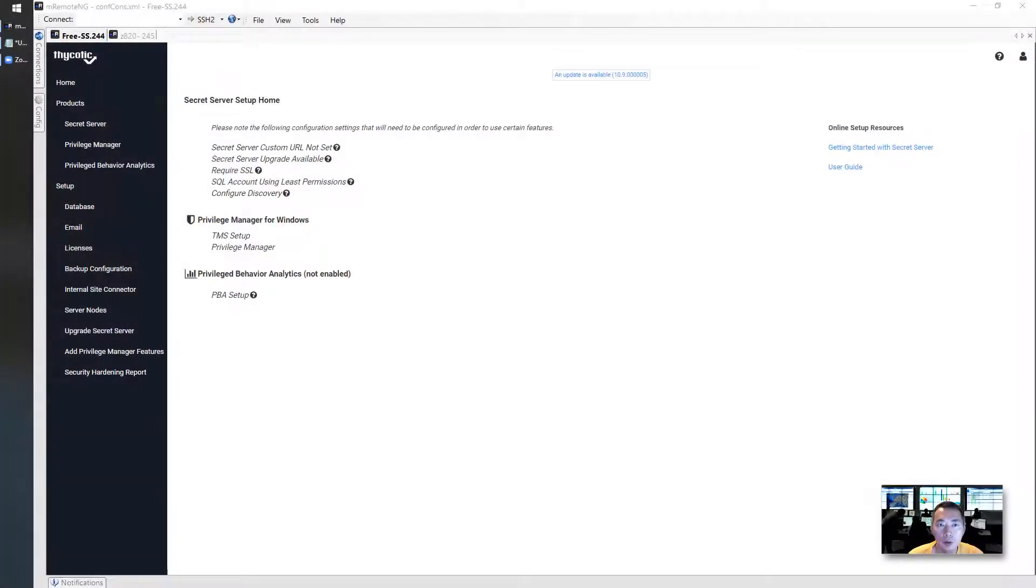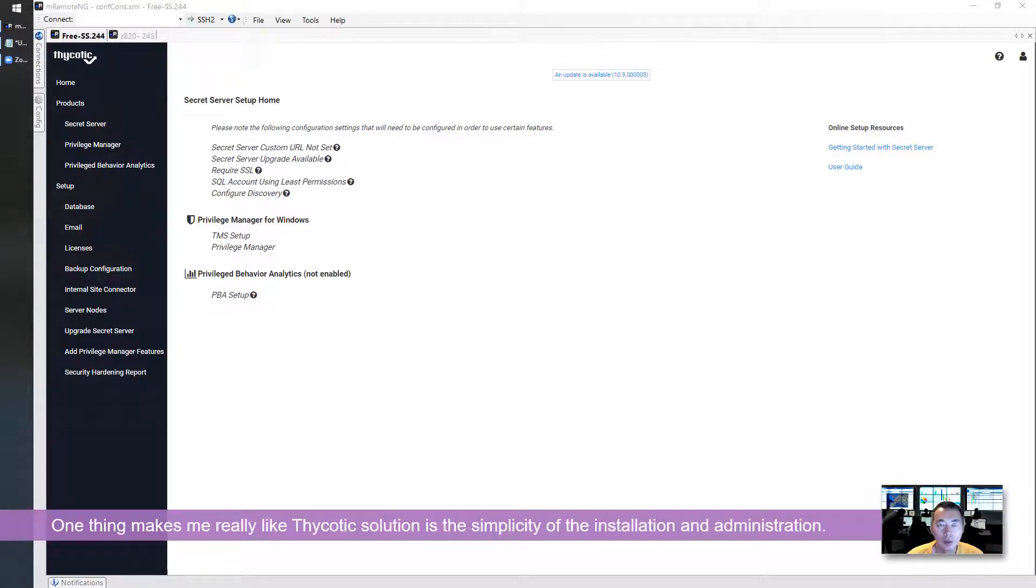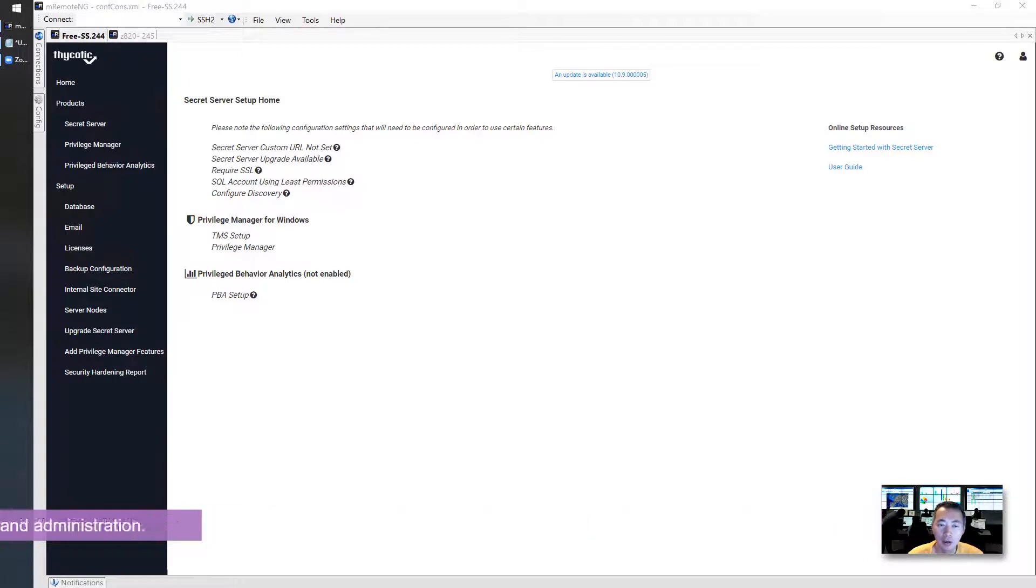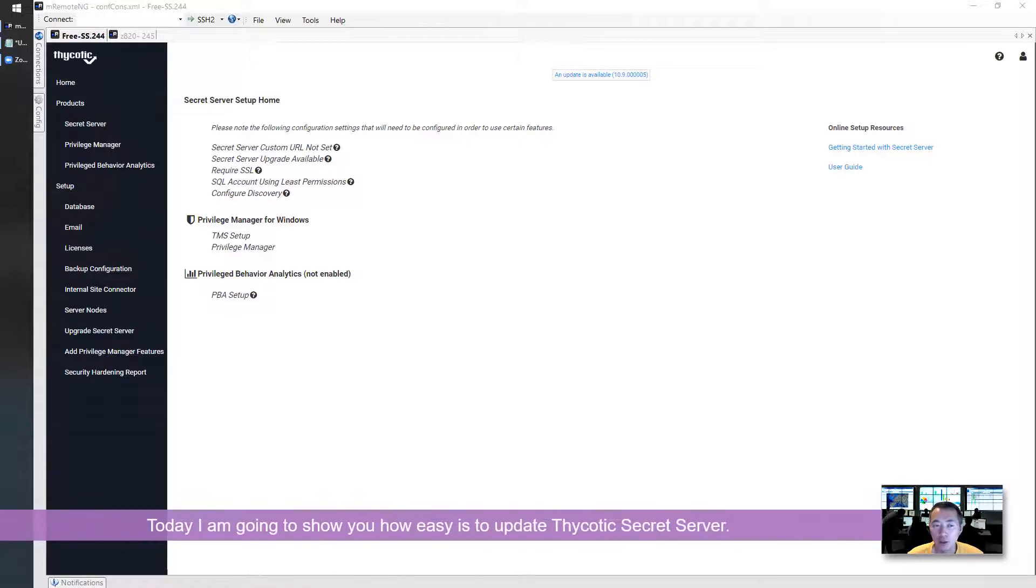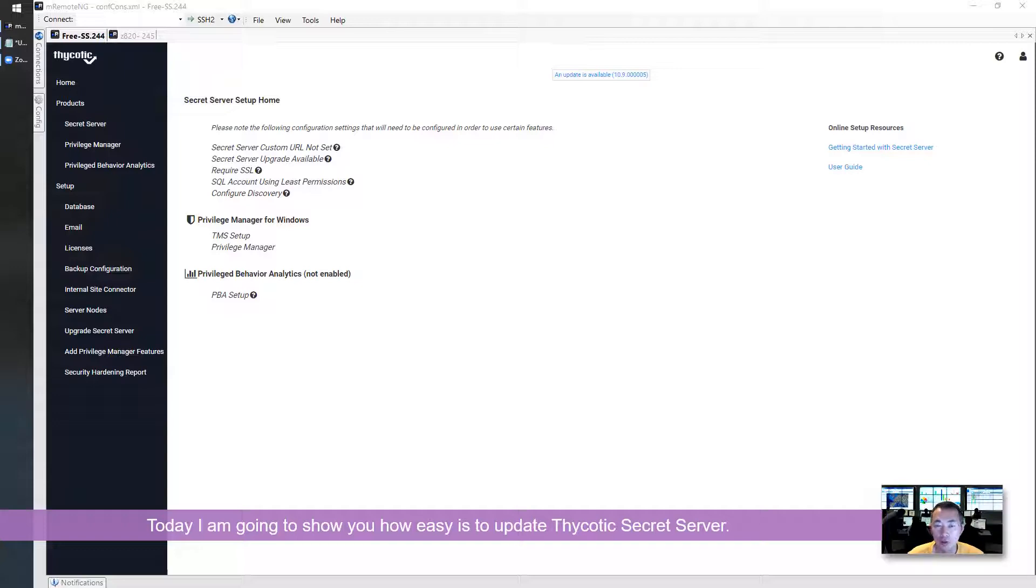Hello Youtubers! Welcome to my Netshack YouTube channel, this is Johnny. The one thing I really like about Thycotic Secret Server solution is the simplicity, no matter the installation, configuration, or even updating. Today I'm going to show you how easy you can update your Thycotic Secret Server.